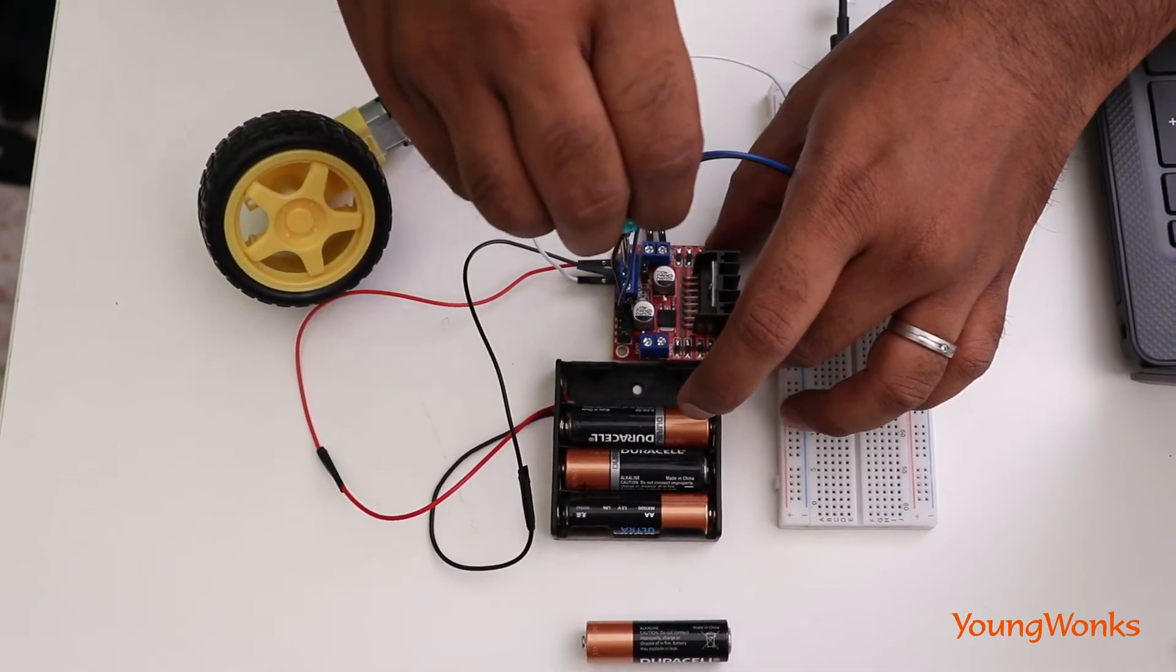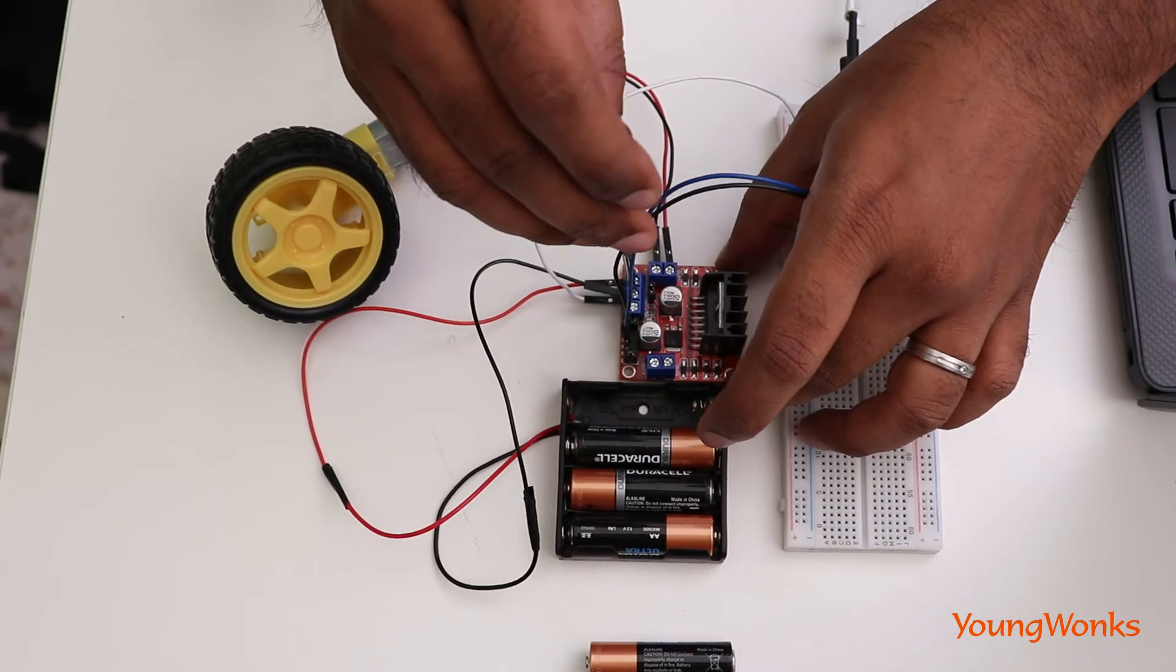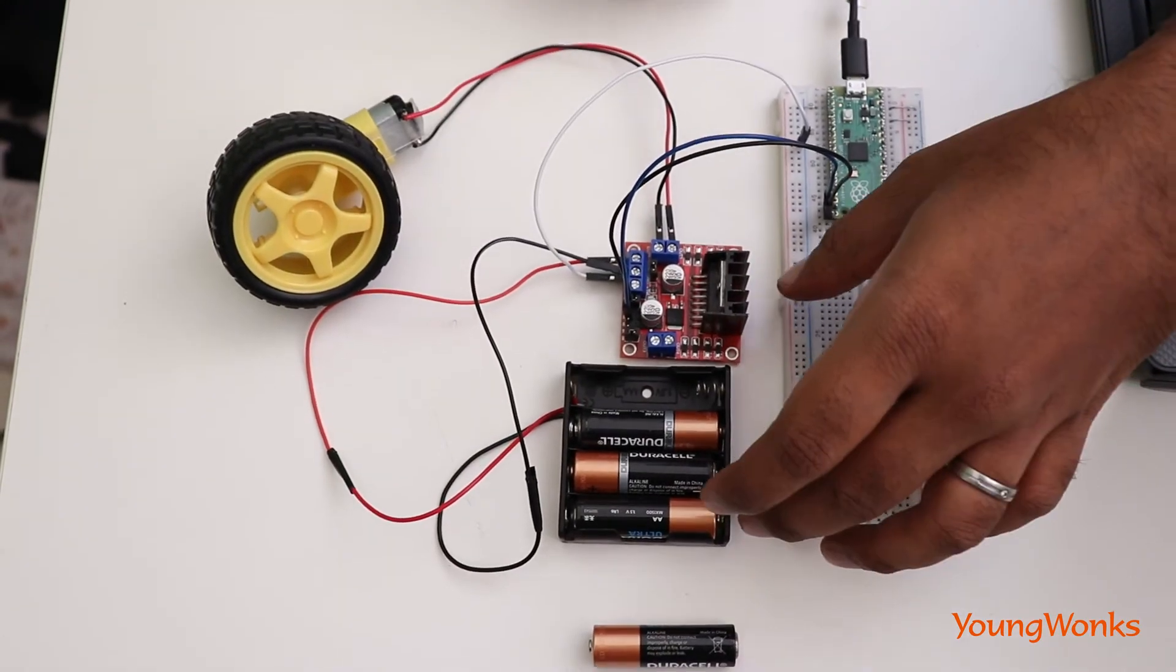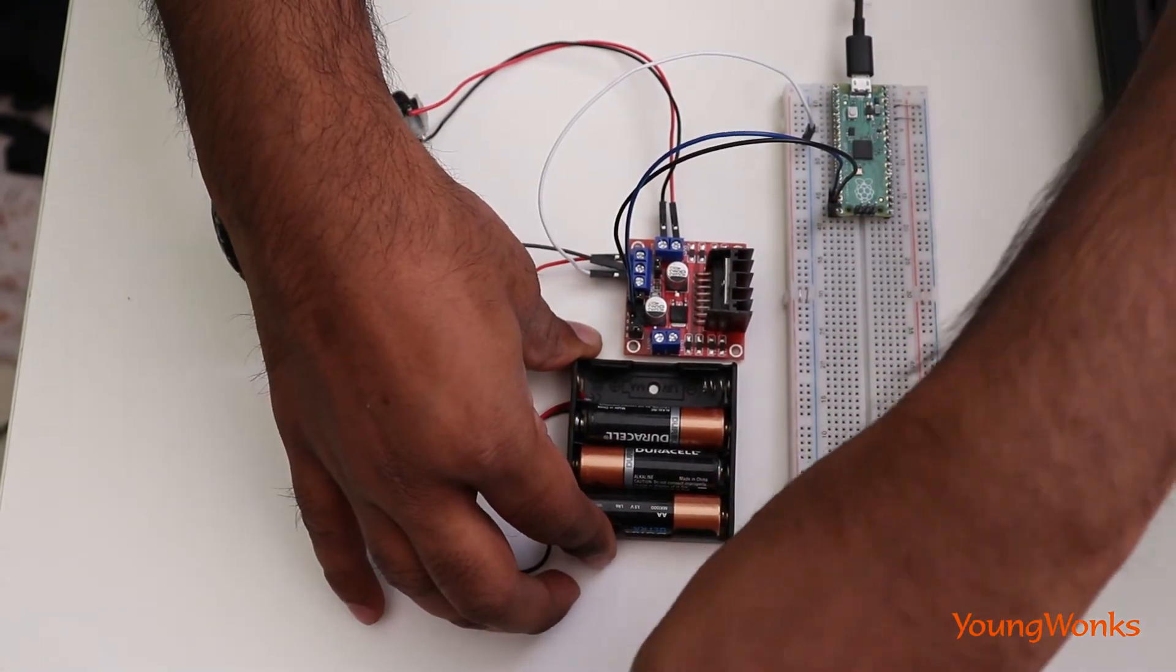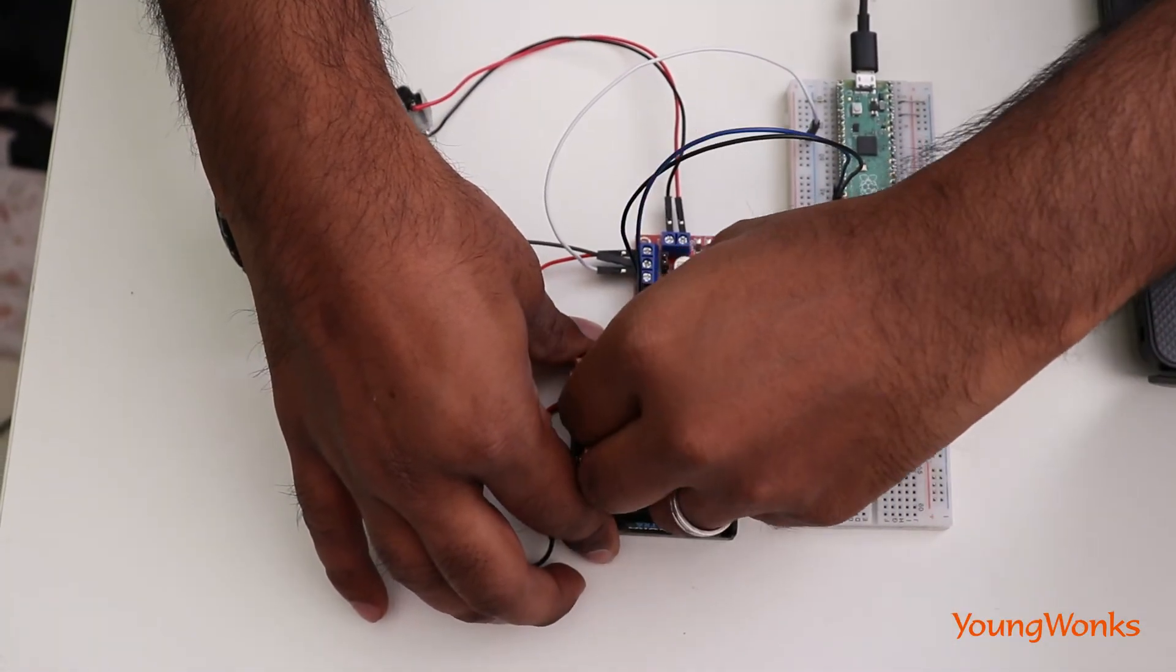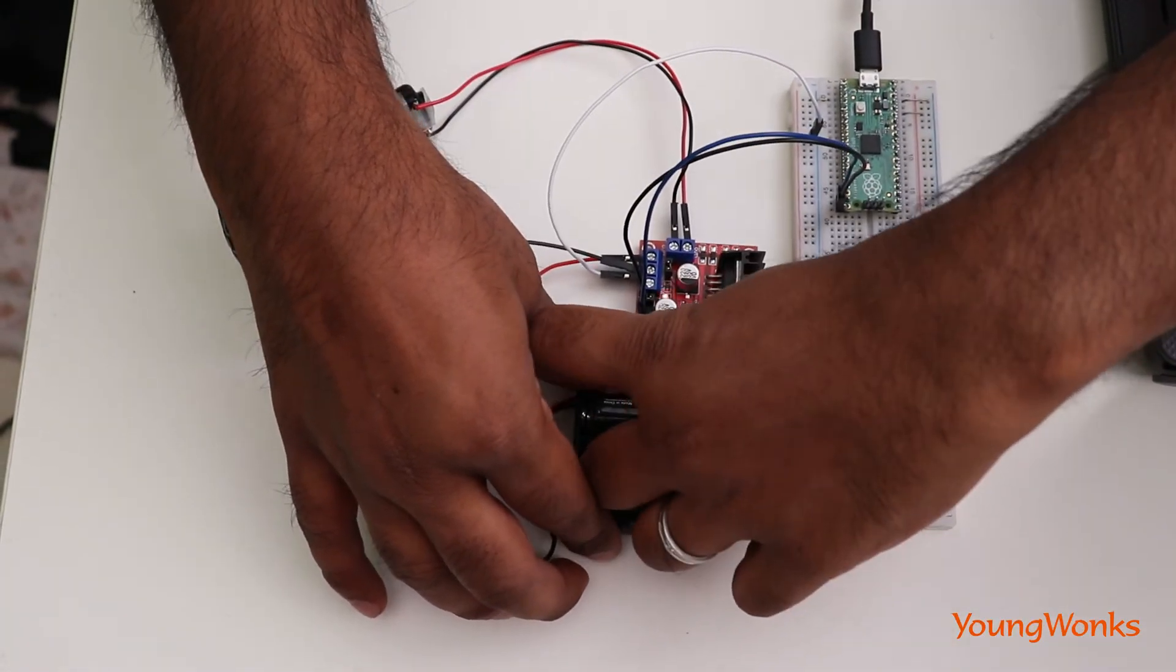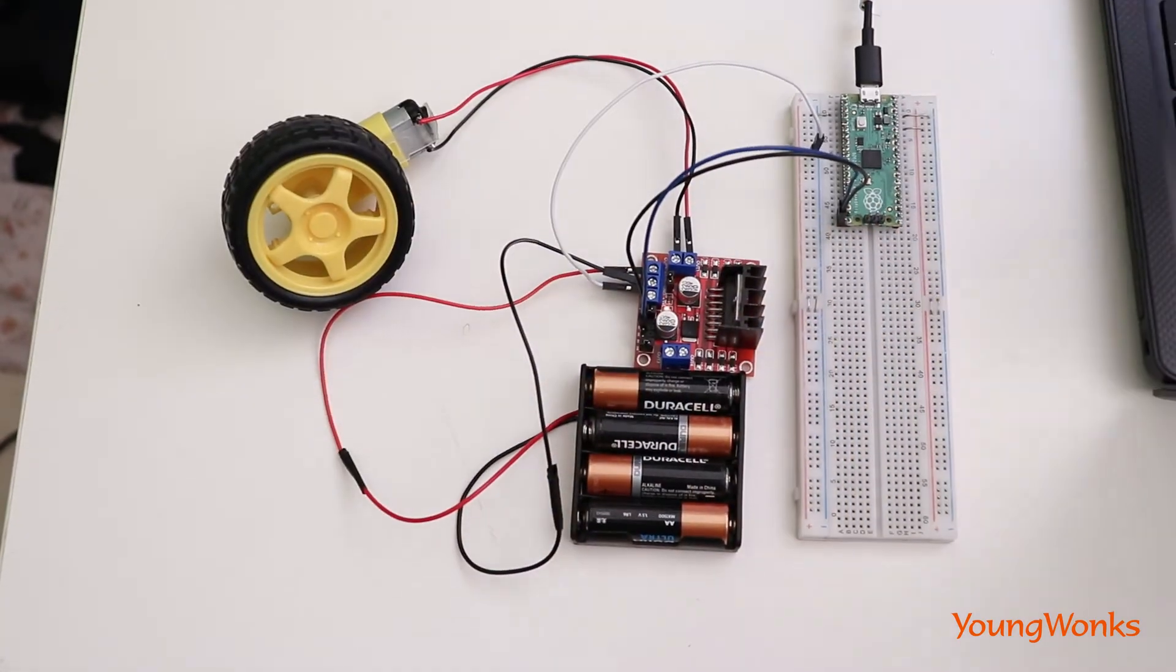Now it's always safe to keep a battery out until we do this. And when we plug in the final battery, we will see the light turn on on the motor driver.